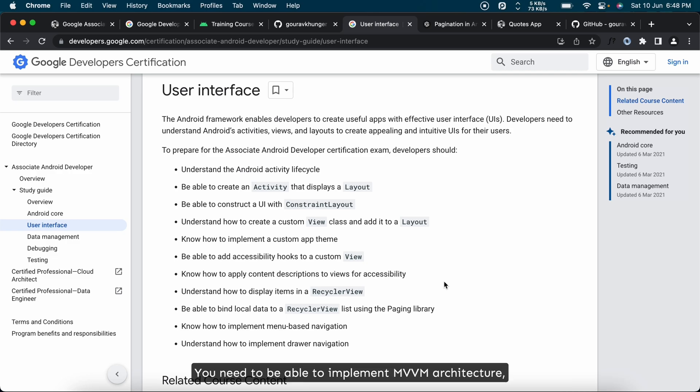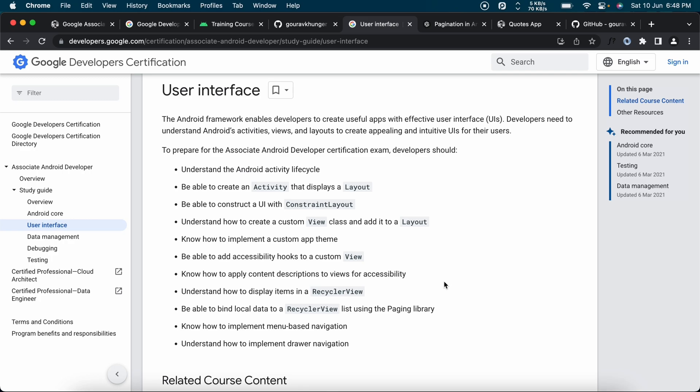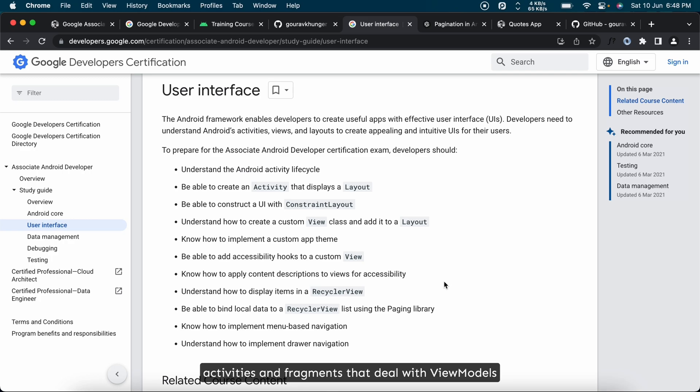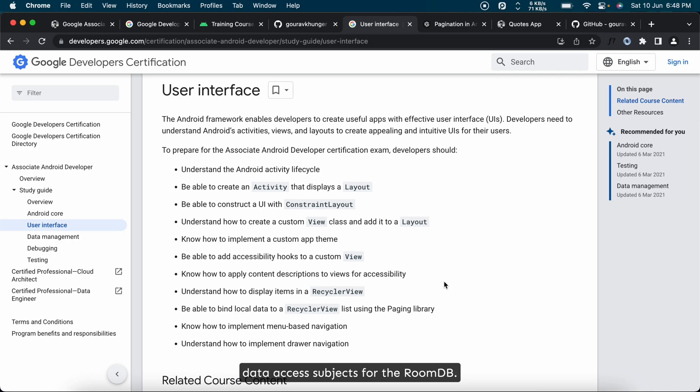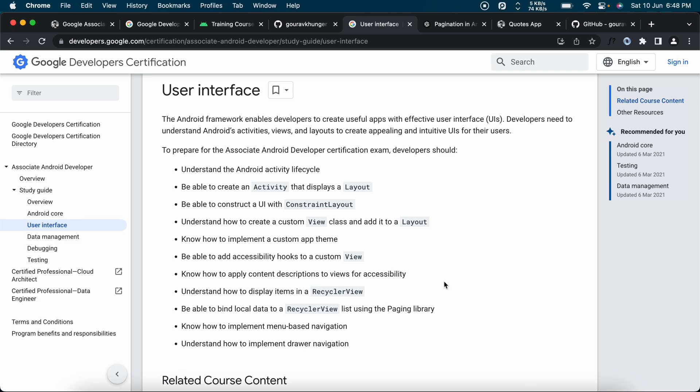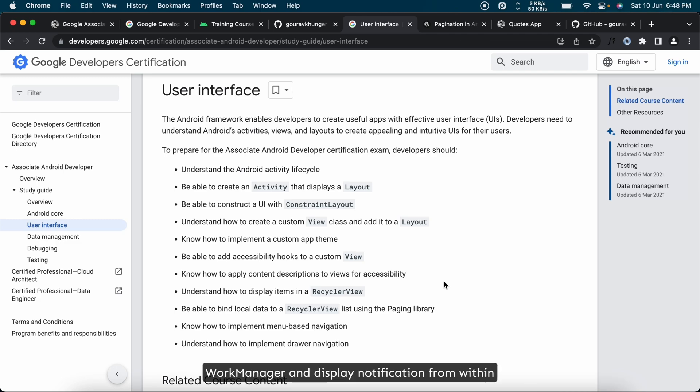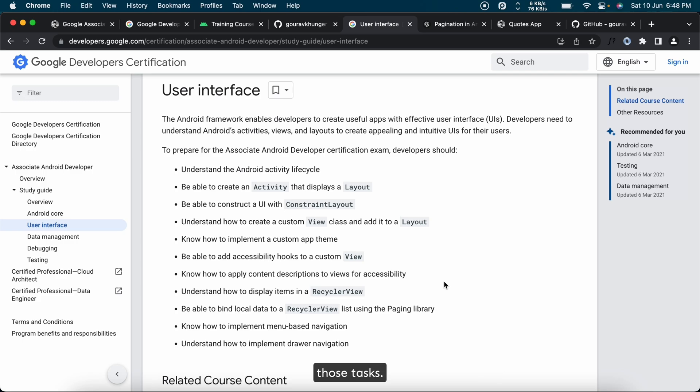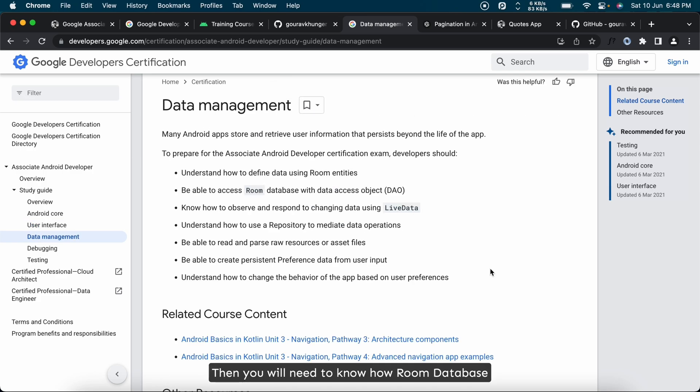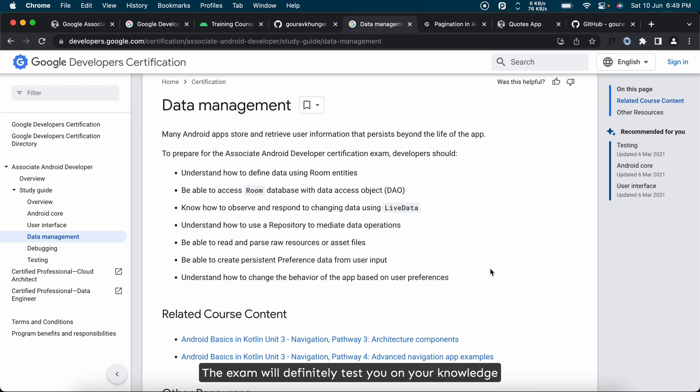You need to be able to implement MVVM architecture: activities and fragments that deal with ViewModels, which then deal with repository and data access objects for the Room DB. You need to know how notifications and WorkManager work. You need to be able to schedule tasks with WorkManager and display notification from within those tasks. Then you need to know how Room database and pagination work together. The exam will definitely test you on your knowledge of Room database and pagination with the Paging3 library.